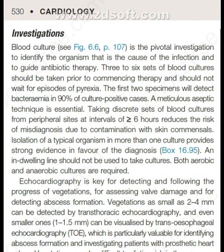Blood culture is the pivotal investigation to identify the causative organism and guide antibiotic therapy. Three to six sets of blood cultures should be taken prior to commencing therapy and should not wait for episodes of pyrexia. The first two specimens will detect bacteremia in 90 percent of culture-positive cases. A meticulous aseptic technique is essential; taking discrete sets of blood cultures from peripheral sites at intervals of six hours or more reduces the risk of misdiagnosis due to contamination with skin flora. Isolation of a typical organism in more than one culture provides strong evidence in favor of the diagnosis. An indwelling line should not be used.